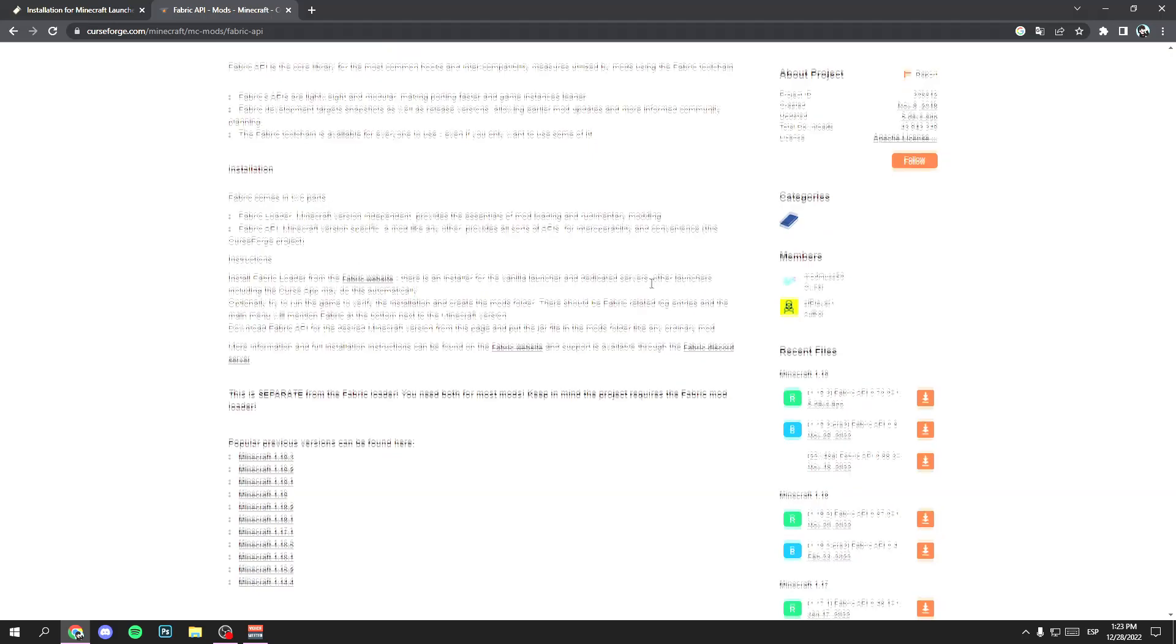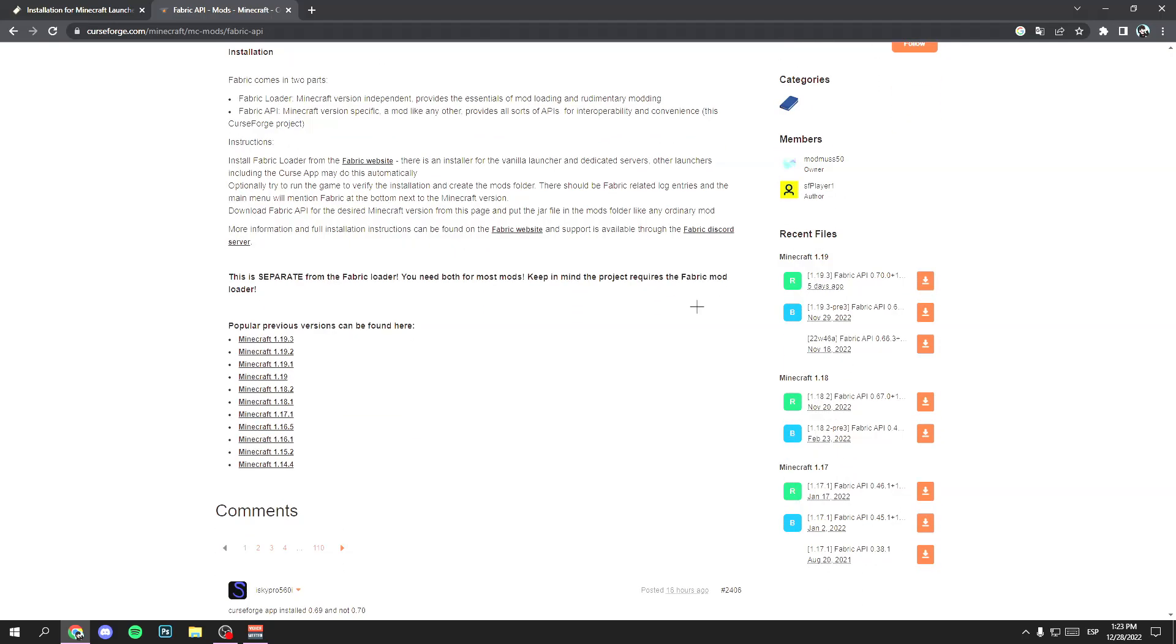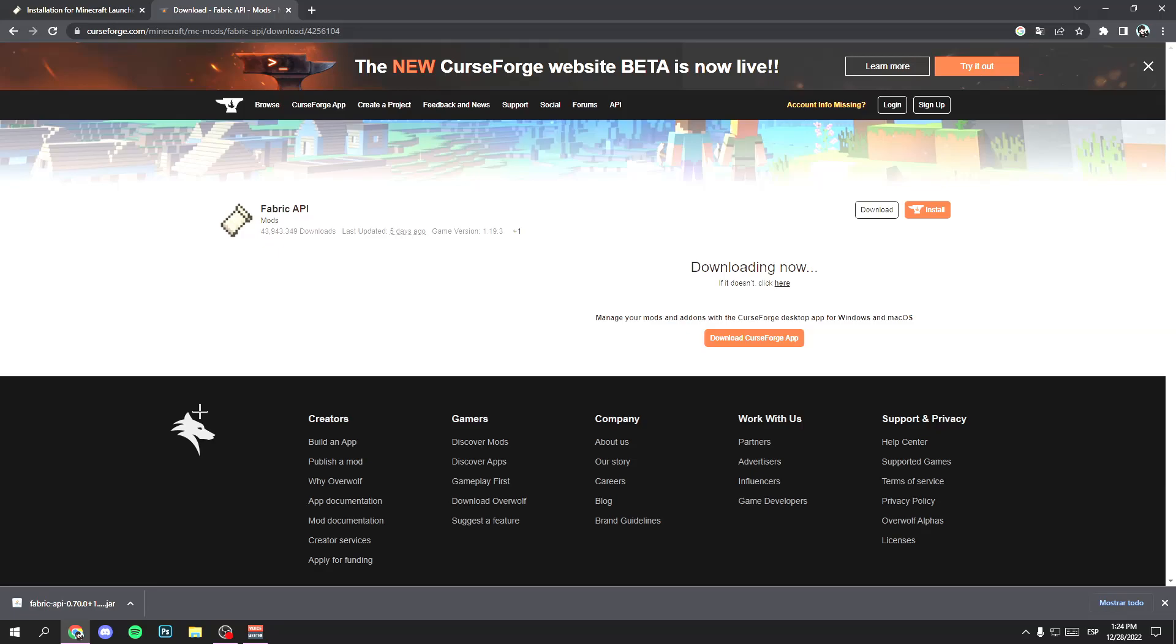So search for Fabric API in Google. Link in description. Scroll down and download this file, the Fabric API 1.19.3.